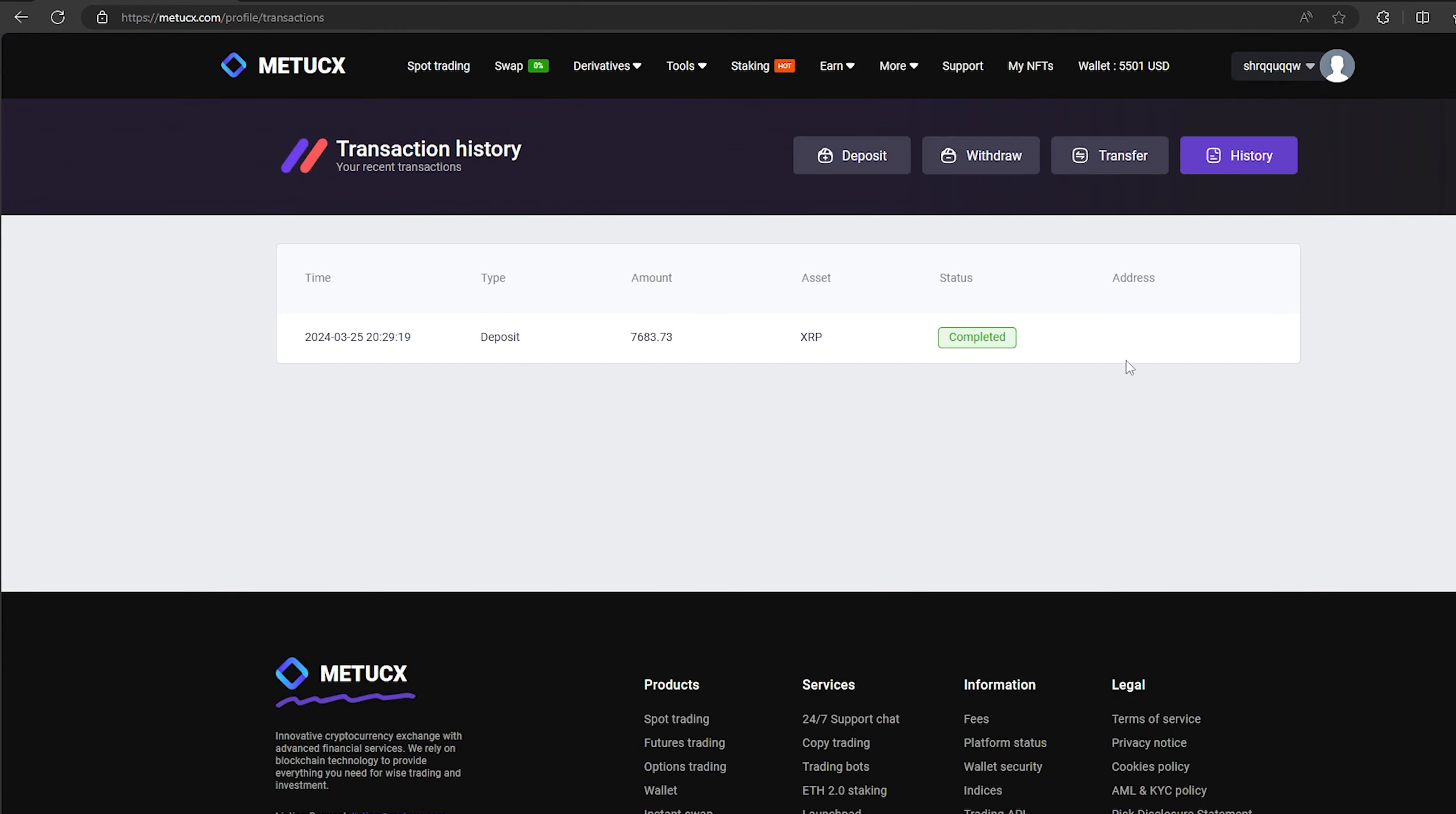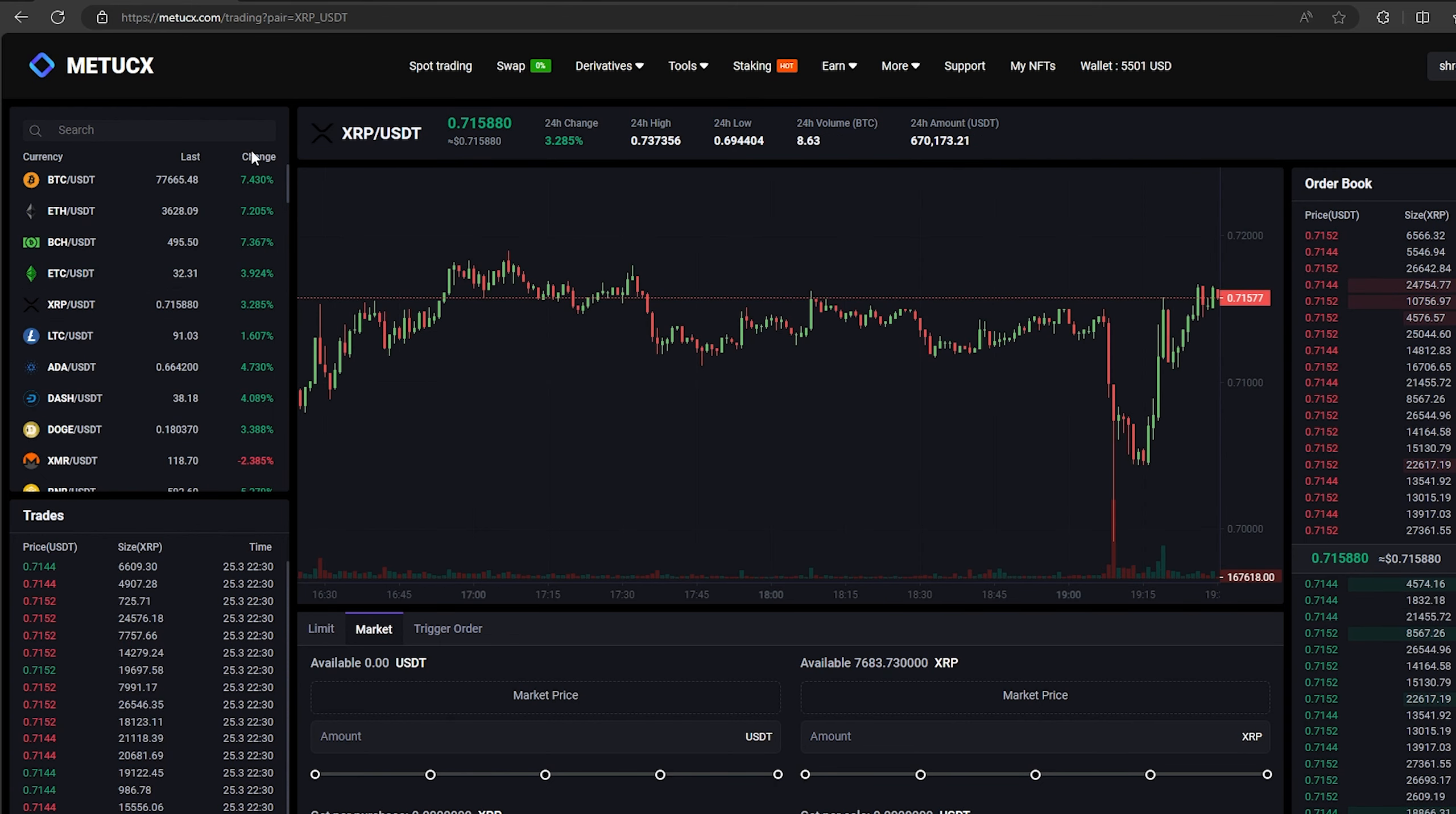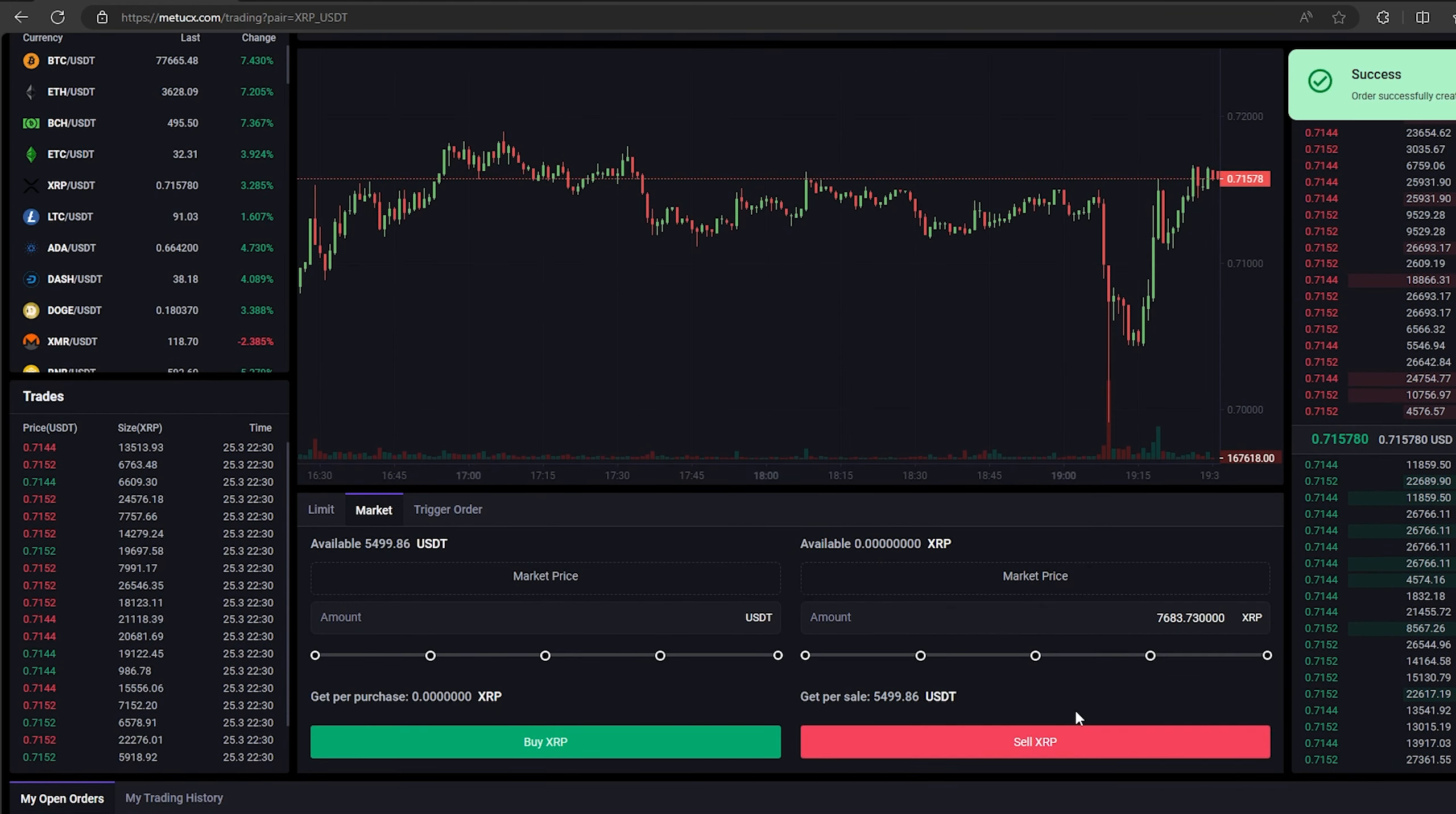The money was credited to the balance in a few minutes. Now all that remains is to profitably sell our XRP on spot trading. Select XRP and scroll down. Here we need to select our entire amount of XRP. Finally, click on sell XRP.